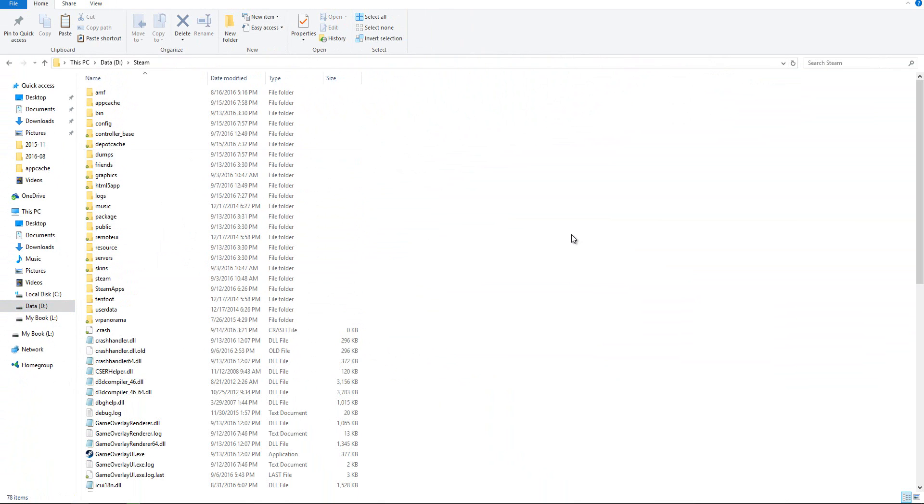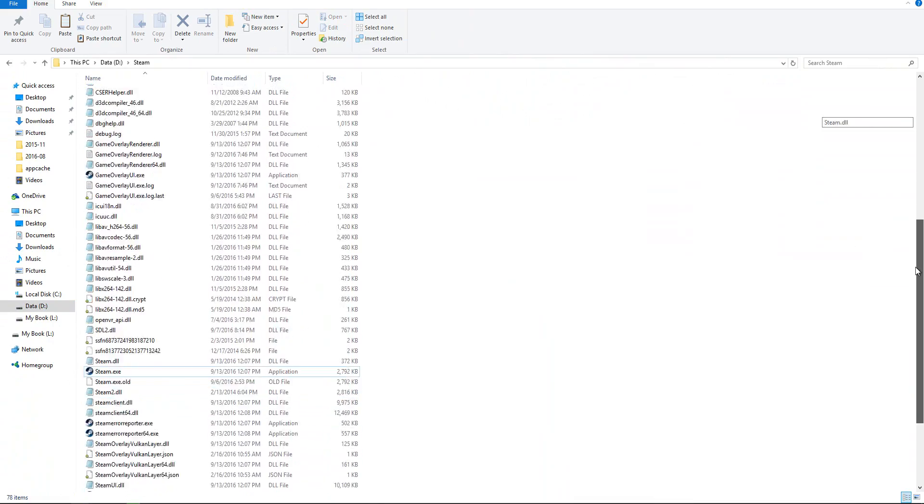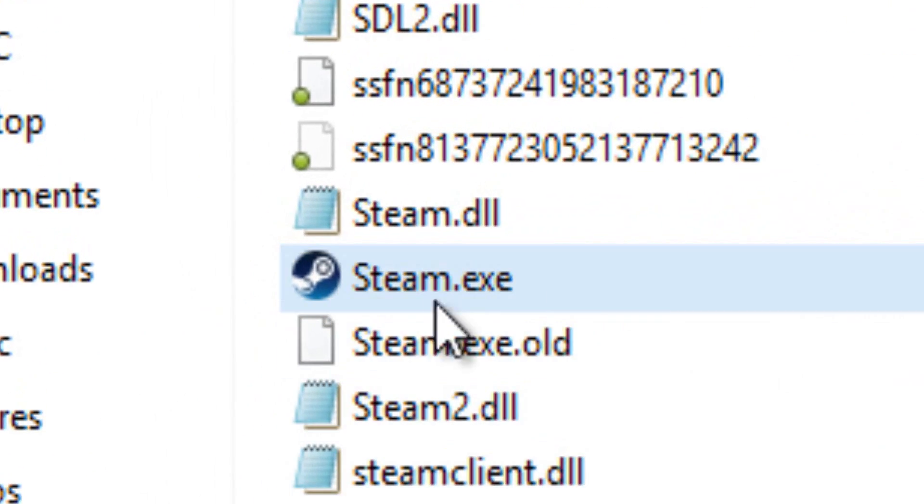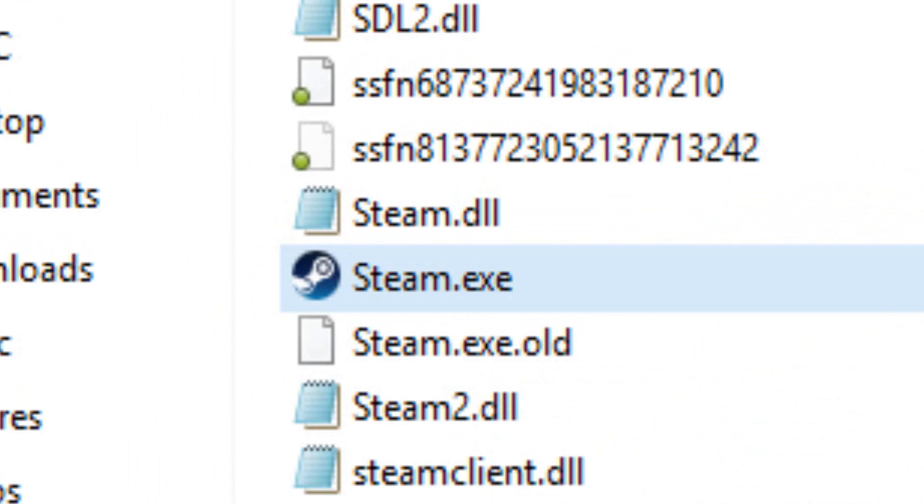So once you open up your Steam file, you want to scroll down, ignore all the top, scroll down until you find your Steam.exe. This is the actual application that we're going to use.